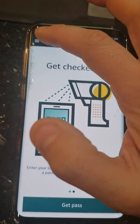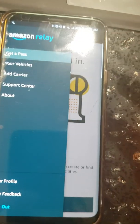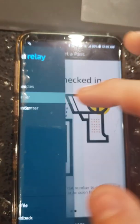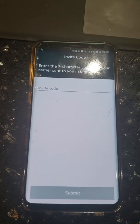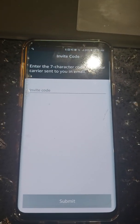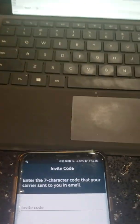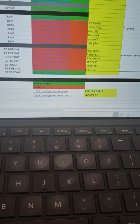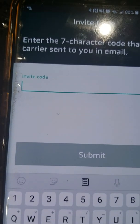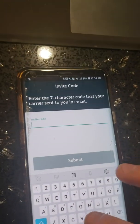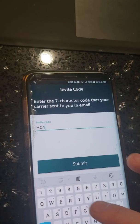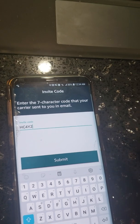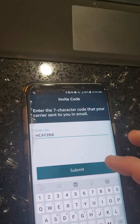Go to the top left where the icon is and select add a carrier. Your dispatcher or company will send an invitation code to your email. Go to your email and retrieve it — this will be provided by one of your managers. Here it's highlighted in yellow. Put the code in where it says invite code — this will be different for every driver — then submit.